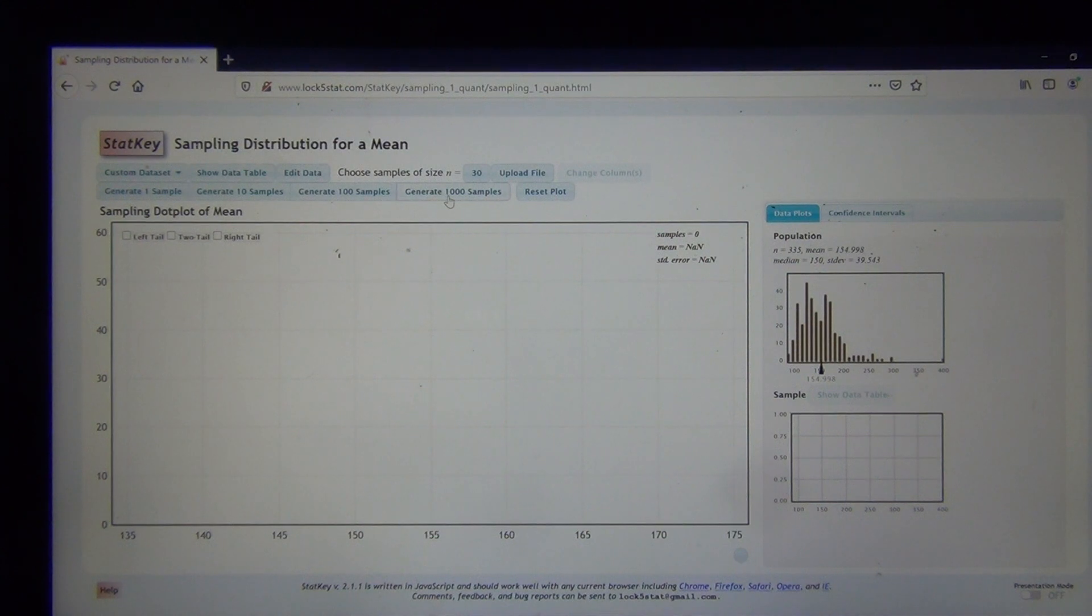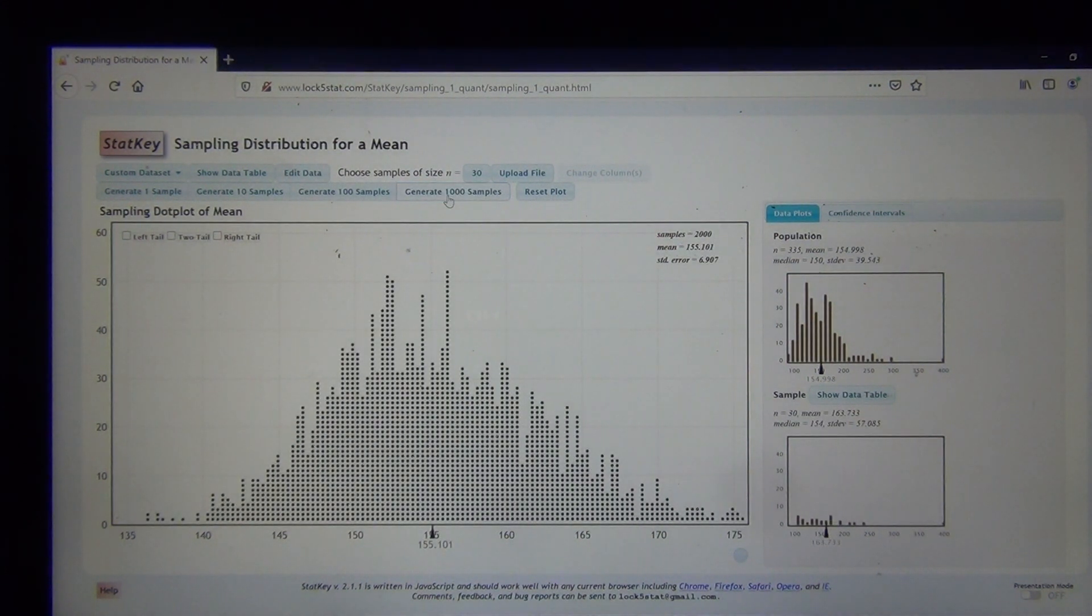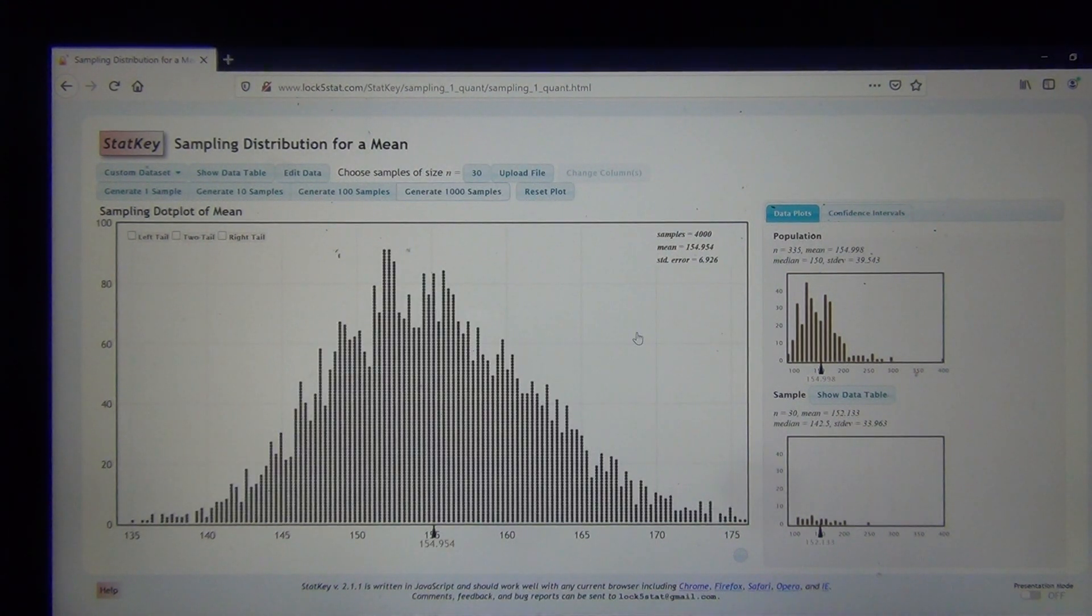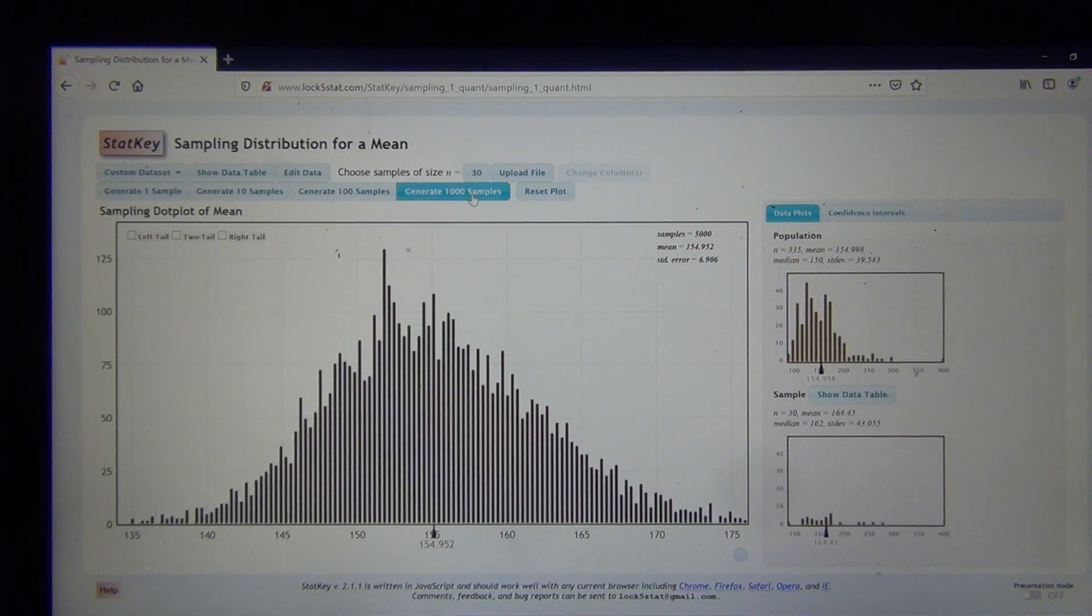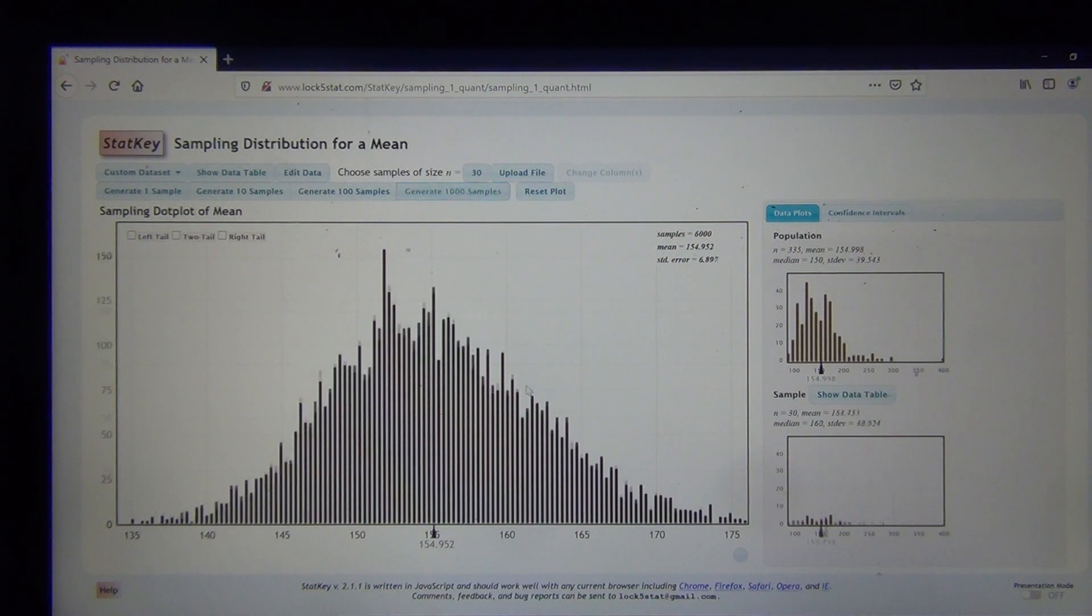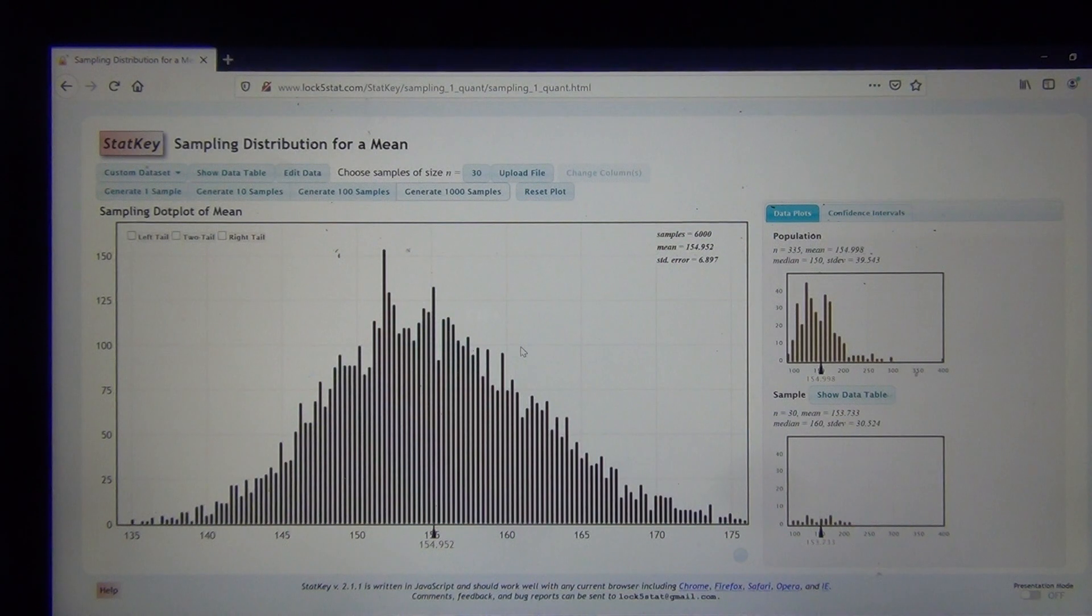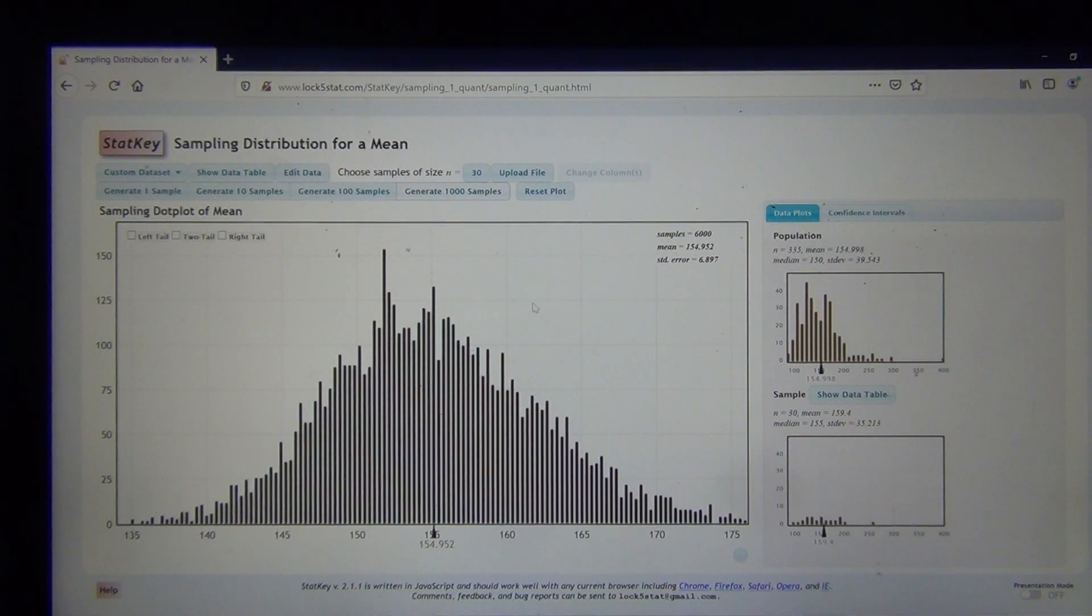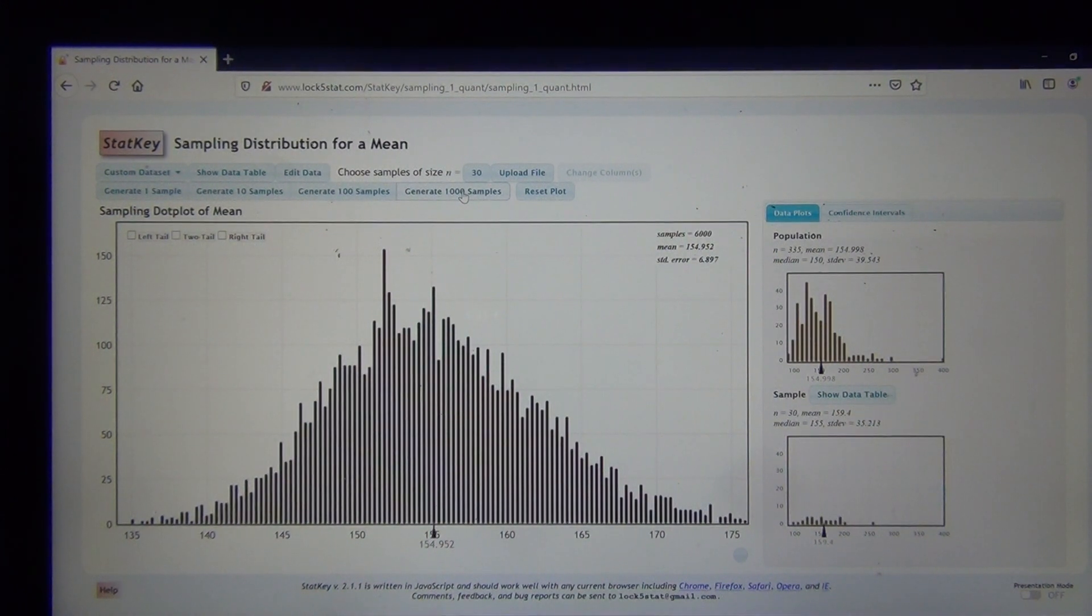So I'm going to generate thousands of samples, thousands of random samples, all now of sample size of 30. I've taken 6,000 random samples. Always do a bunch. You don't really have to go crazy with it. I mean, after you get to 3,000, 4,000, you can still see it pretty well. But always click this thousand, generate a thousand samples a few times.